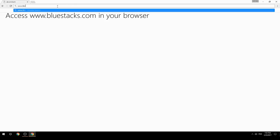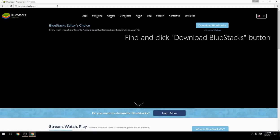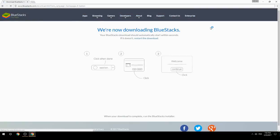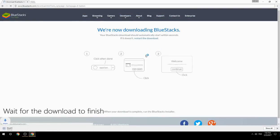Access www.bluestacks.com in your browser, find and click the Download BlueStacks button, then wait for the download to finish.